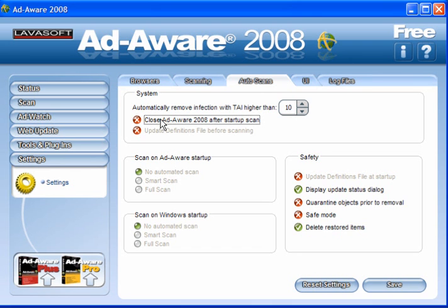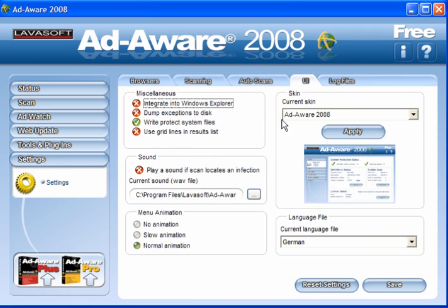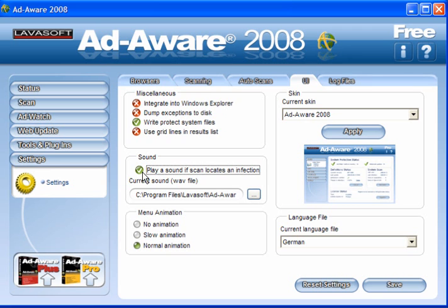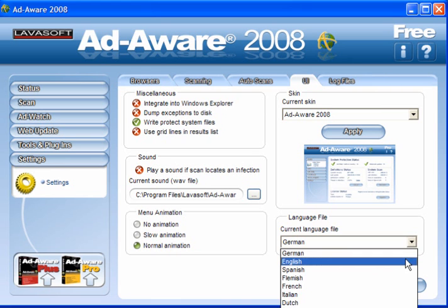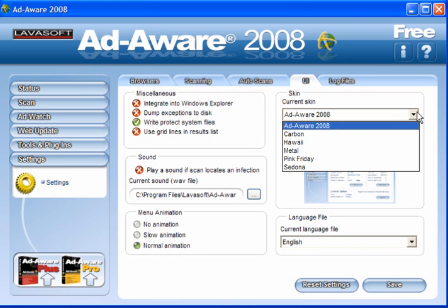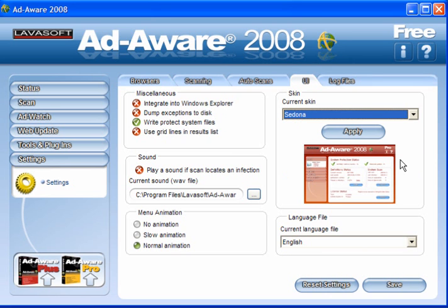For Auto Scans, just leave this as it is. Under the user interface settings, you can integrate it into Windows Explorer, dump the exceptions to disk, and use grid lines in the results list if you like. It's important that you leave 'Write Protect System Files' ticked. You can have a sound played if you want, change the animations, ensure you've got the right language, and you can also change the skin.